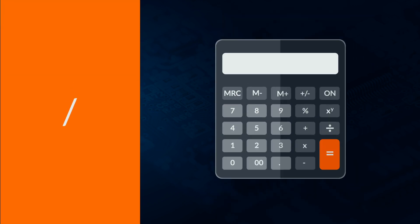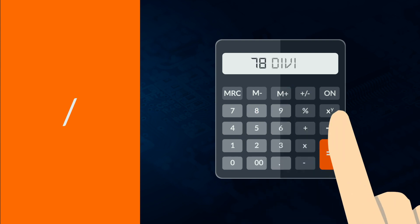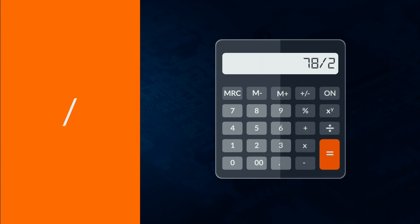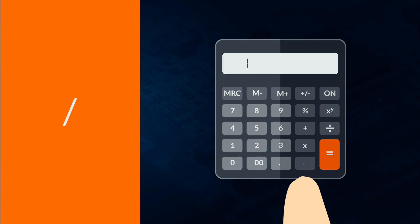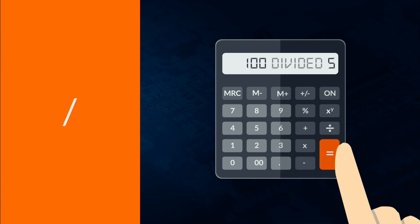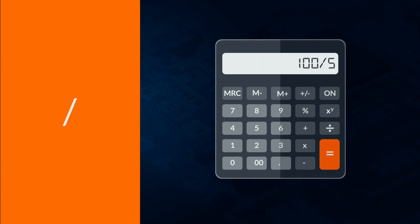Divide is a forward slash, again with a number on either side of the symbol. 78 divided by 2 is 78 forward slash 2. 100 divided by 5 is 100 forward slash 5.